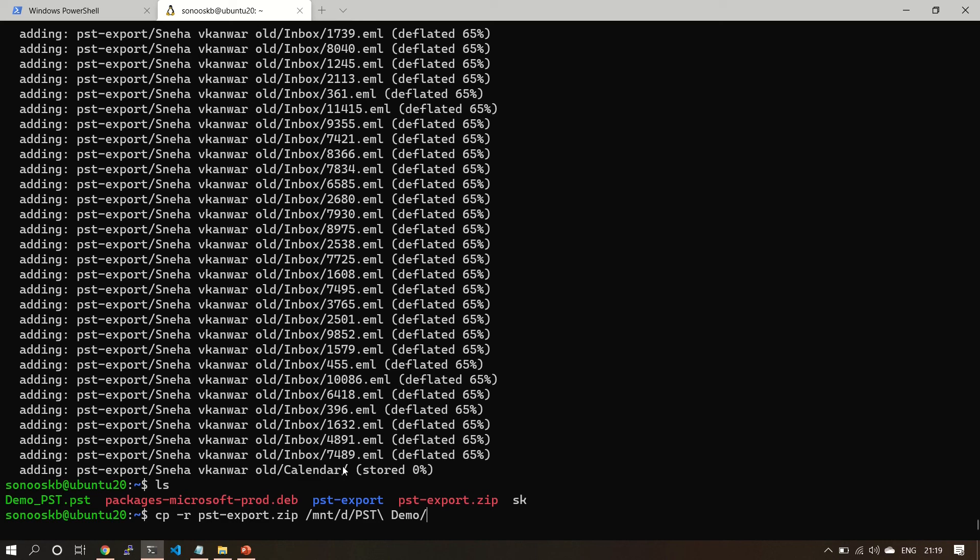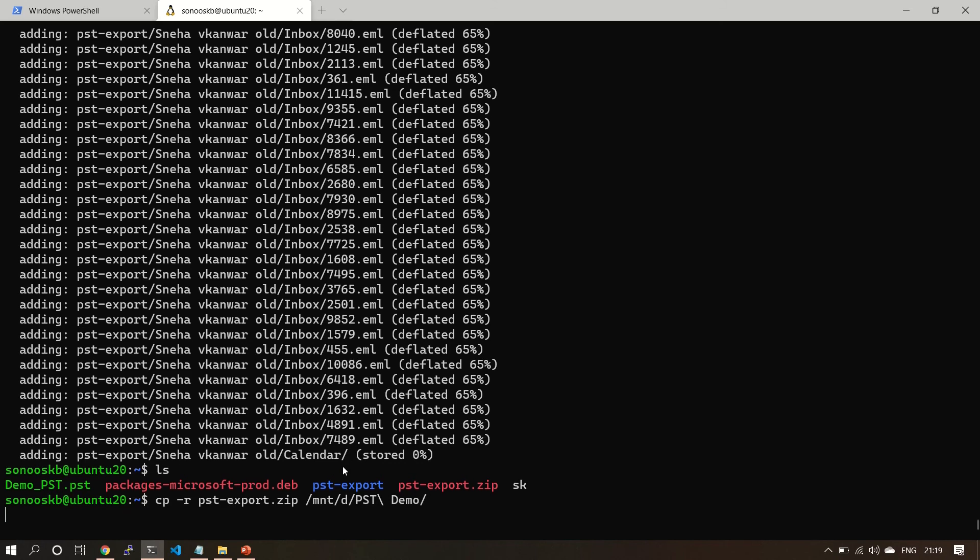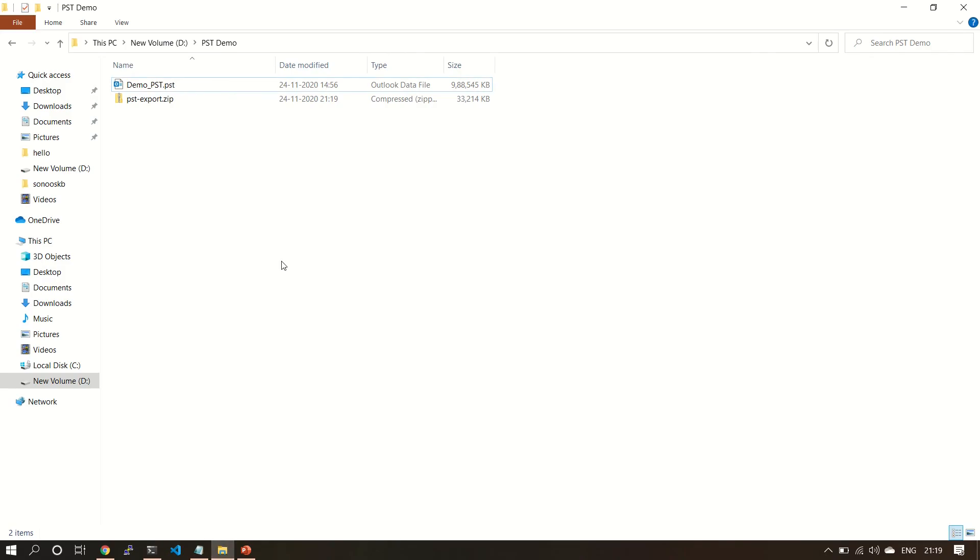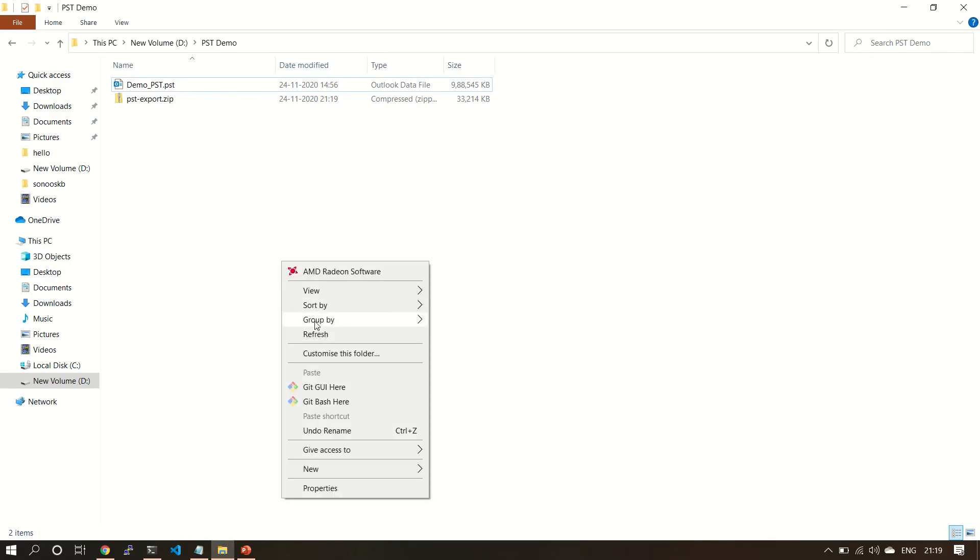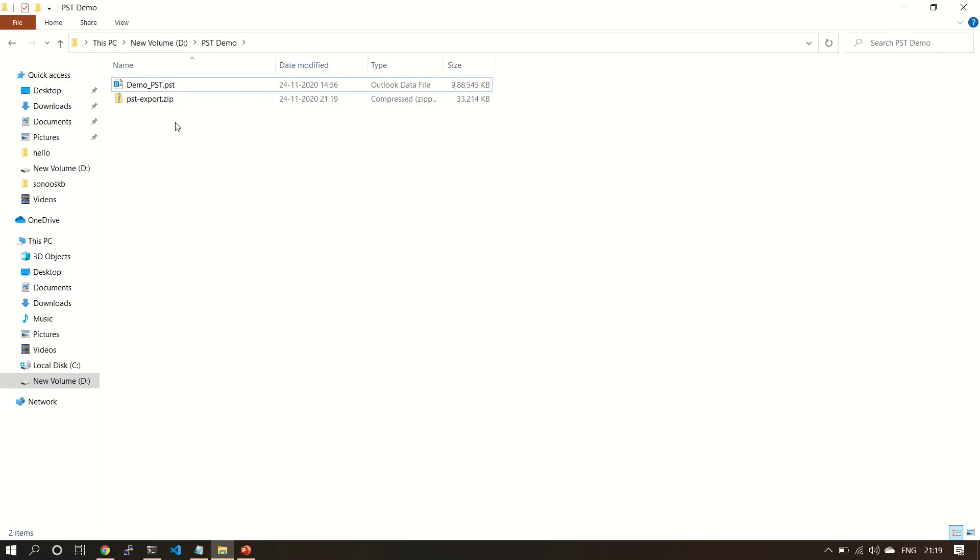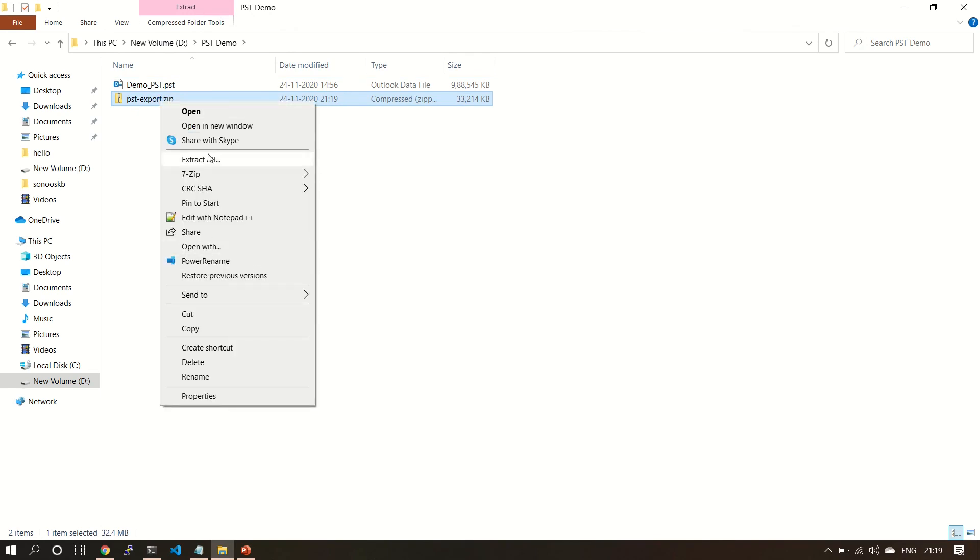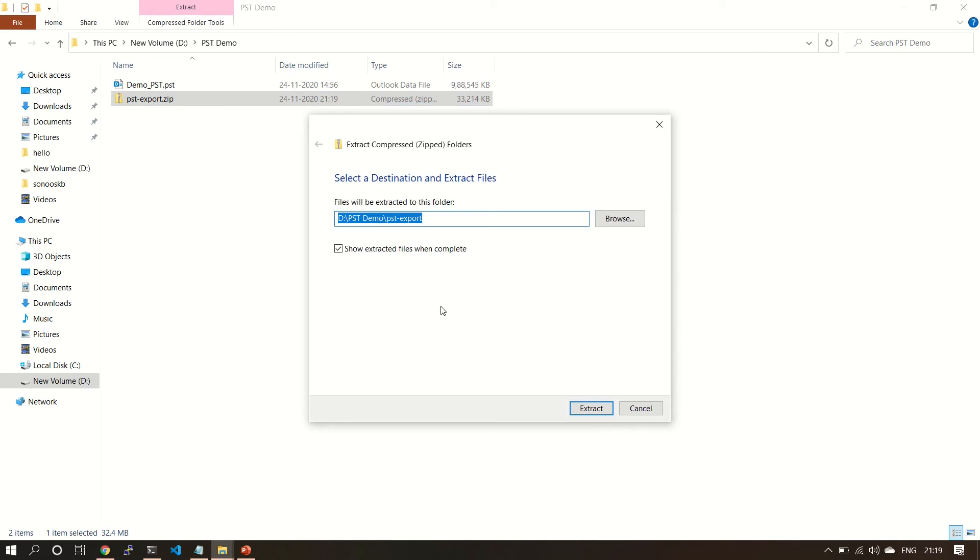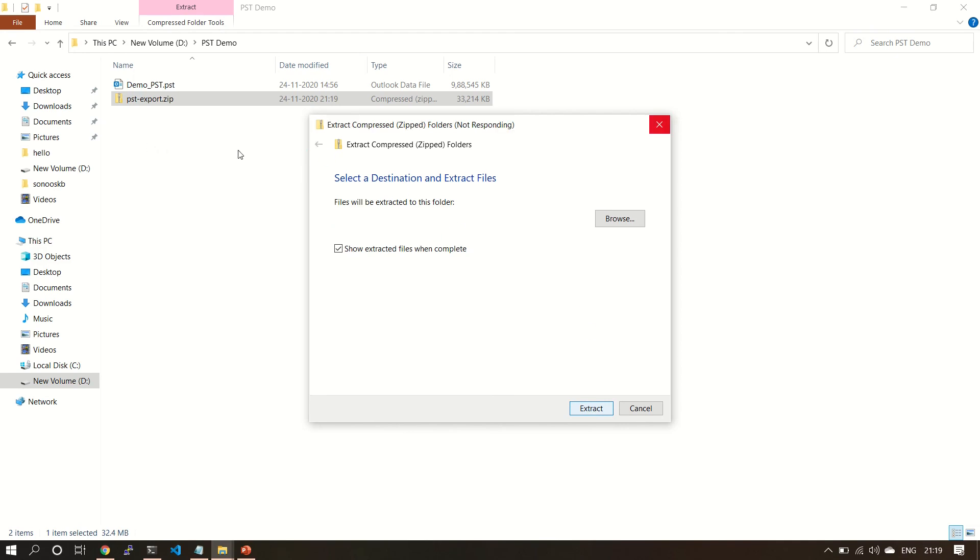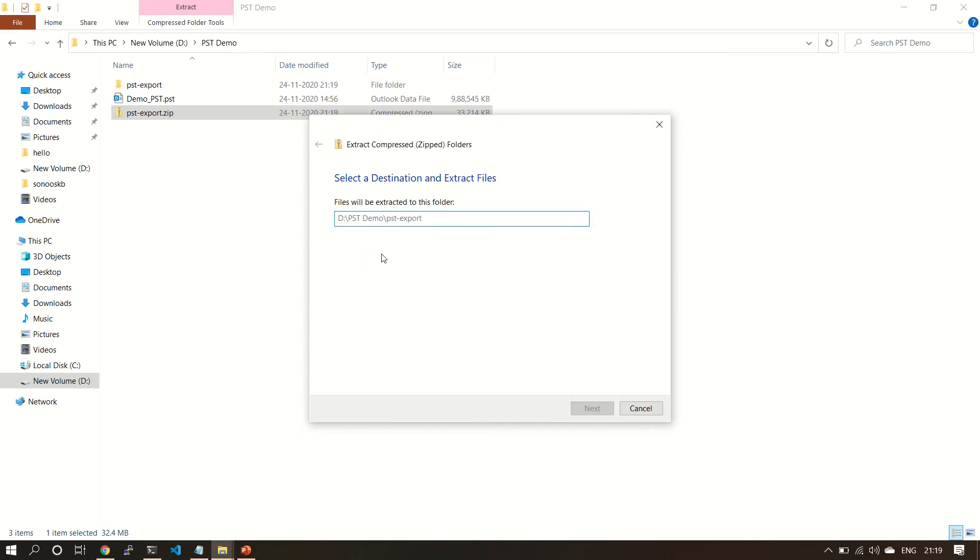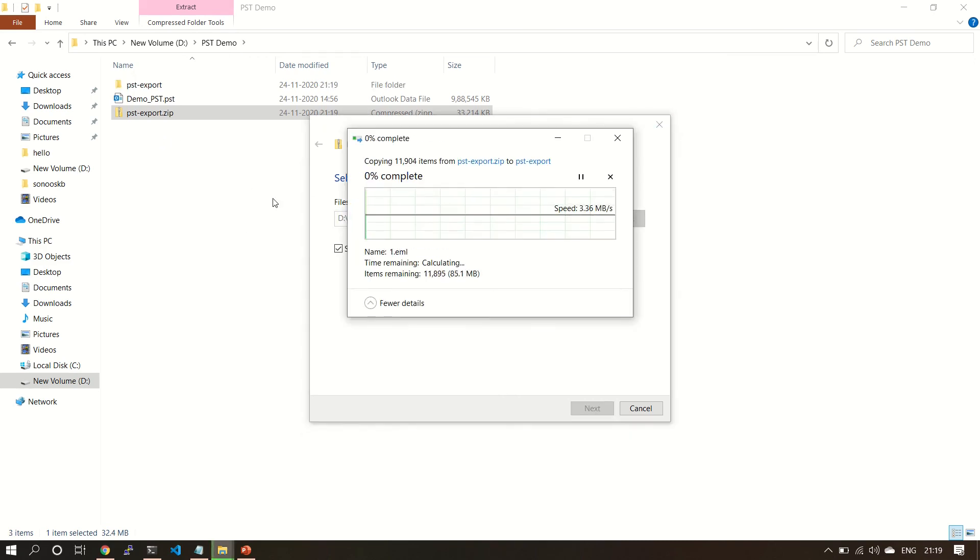Let's see. Now the folder is here. Now we will extract. So it will be extracted to pst-dash-export in the same folder.